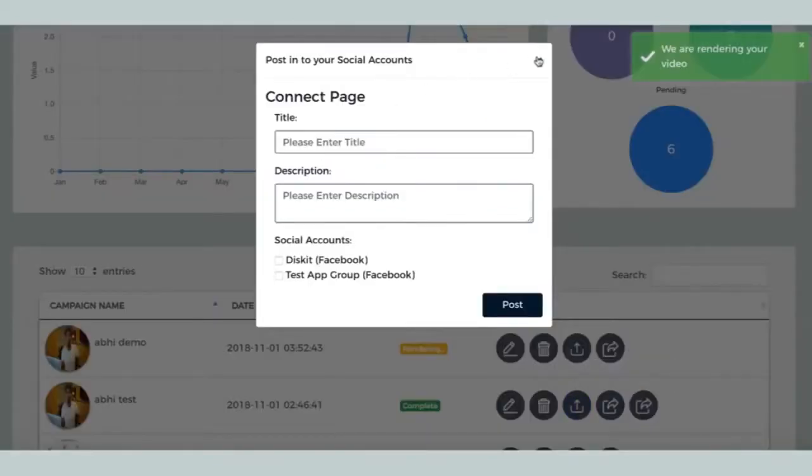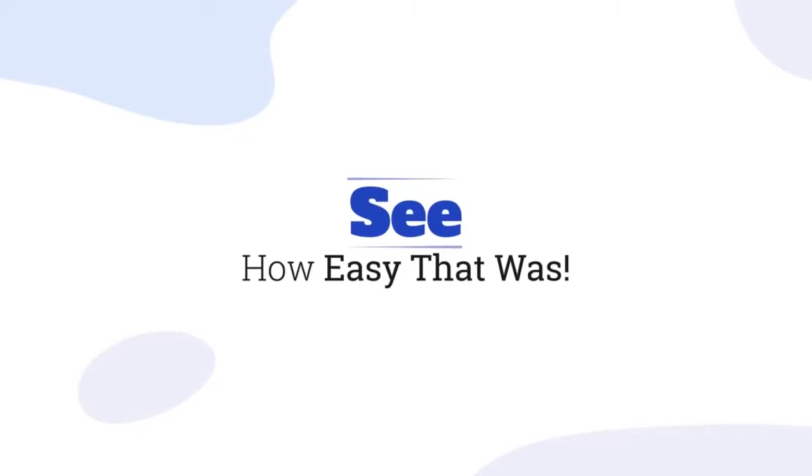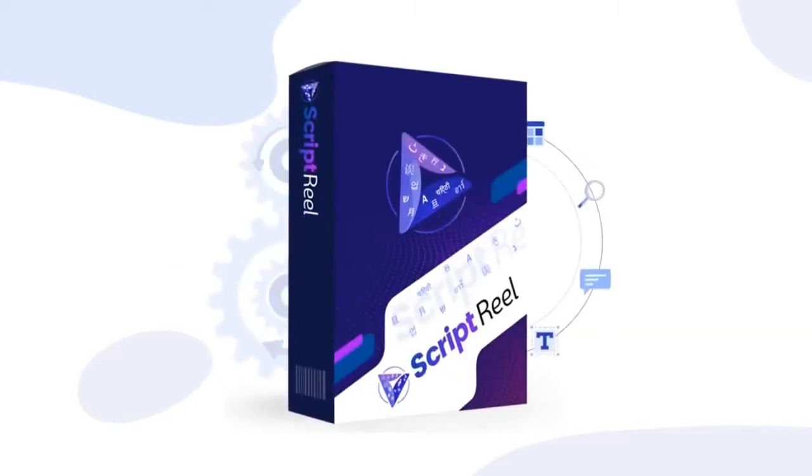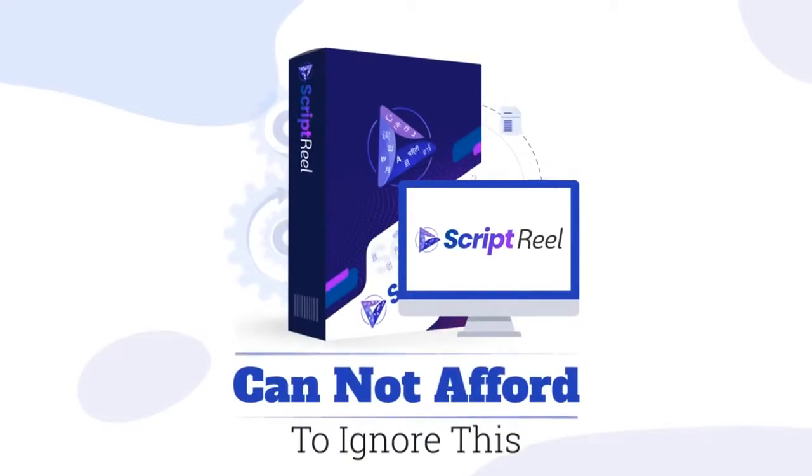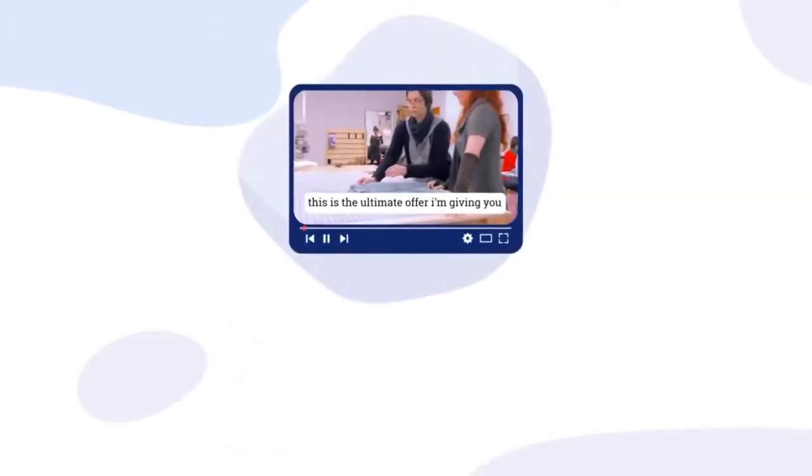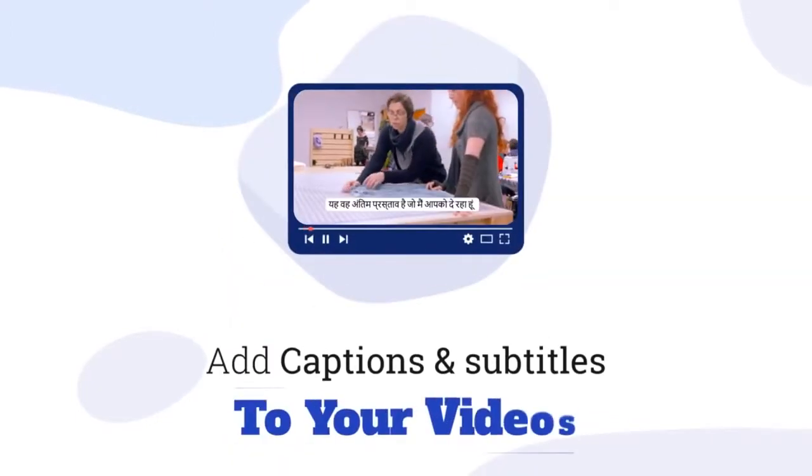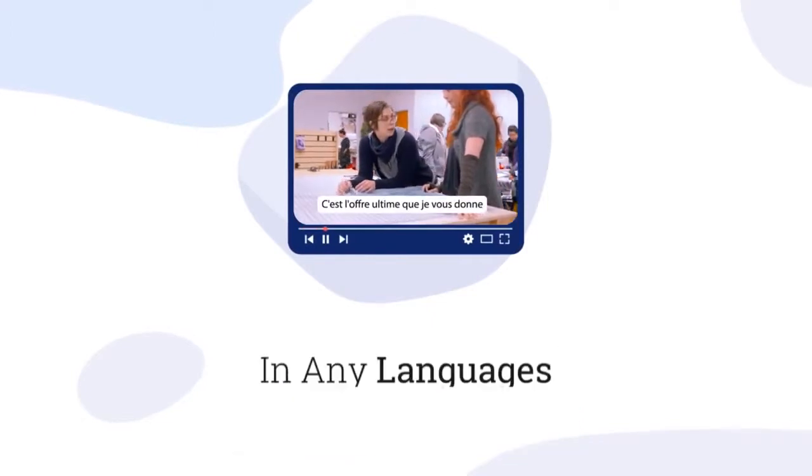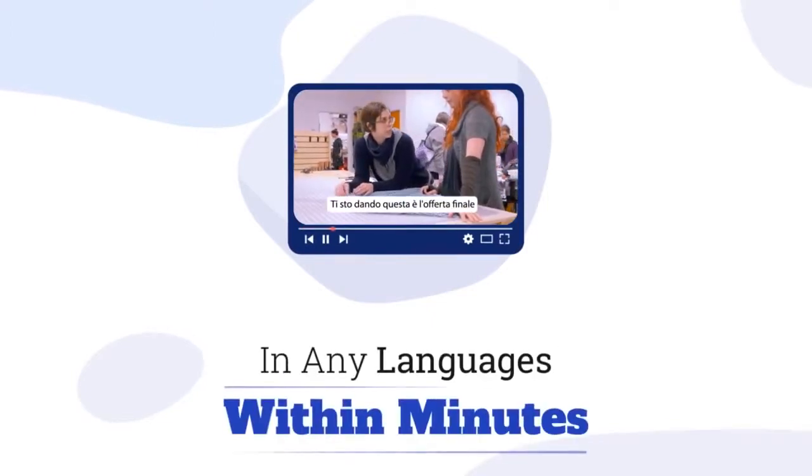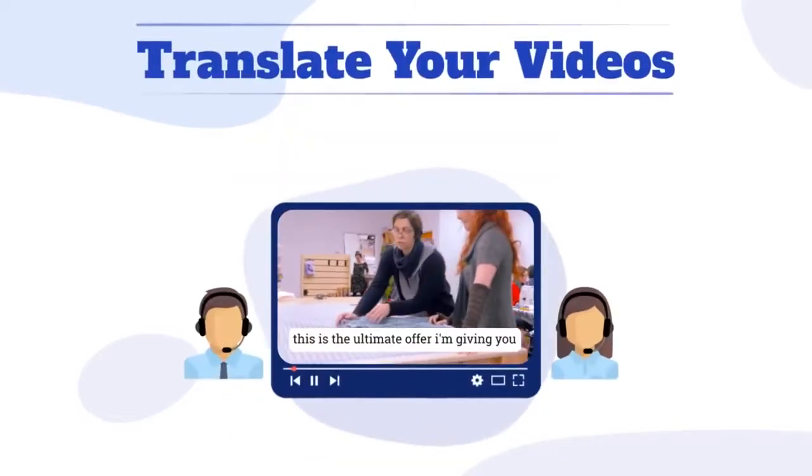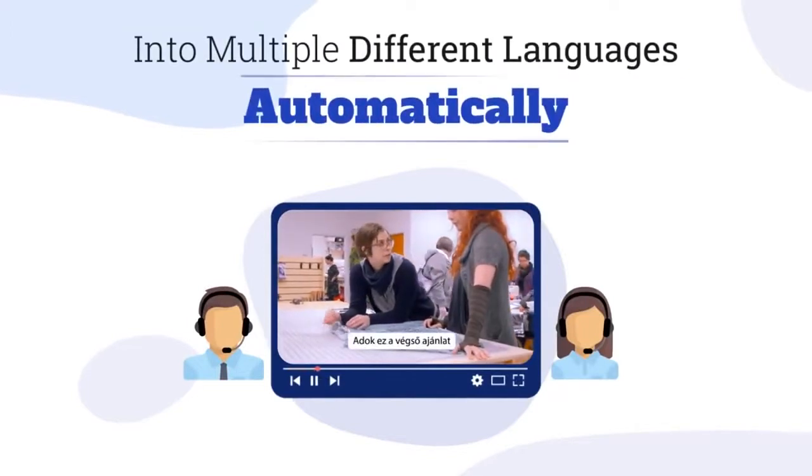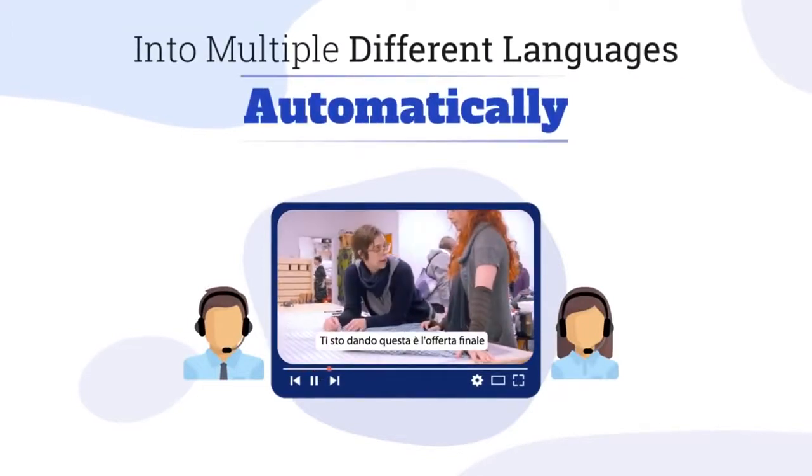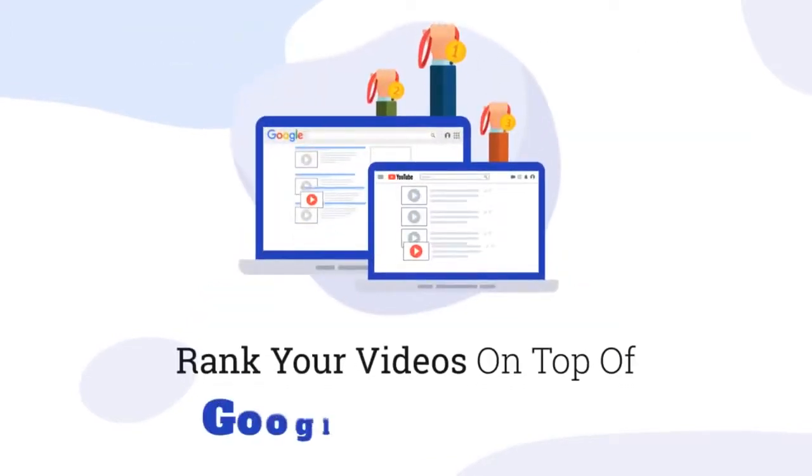Once you're done, simply render and download your new video. You can now publish this video on your YouTube account directly from inside the dashboard. See how easy that was? There's literally nothing like Script Reel out there and you simply cannot afford to ignore this.